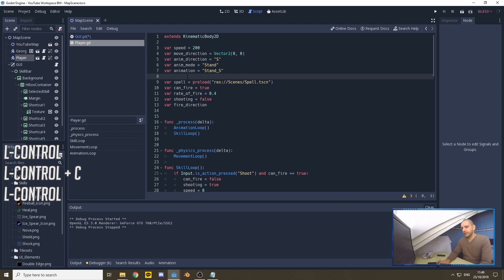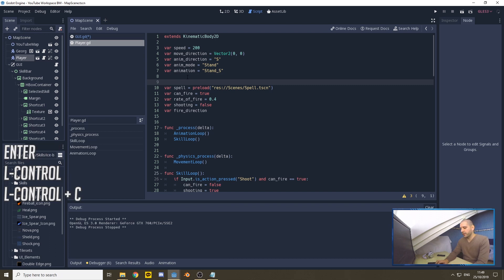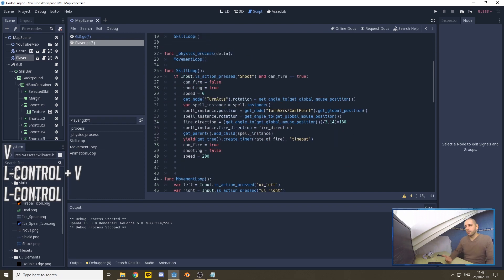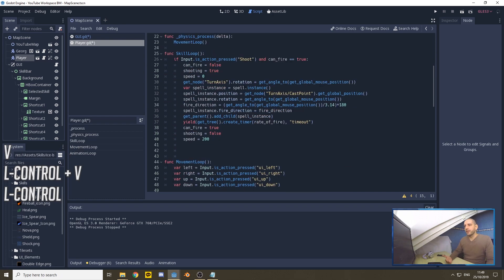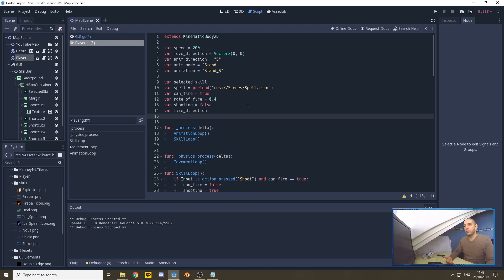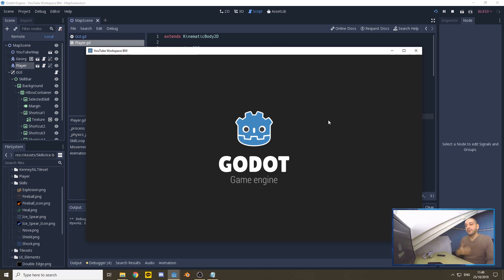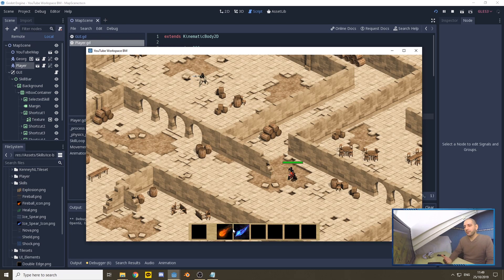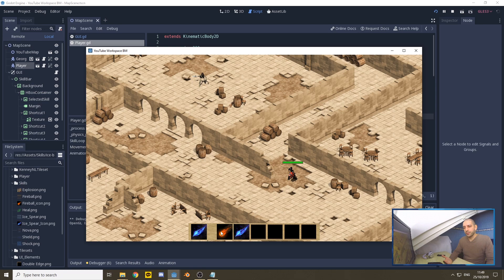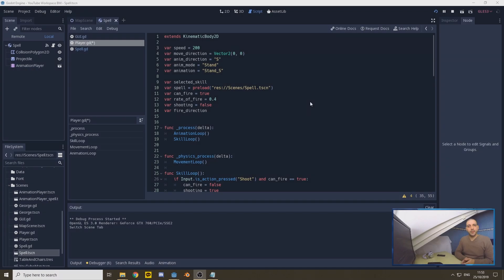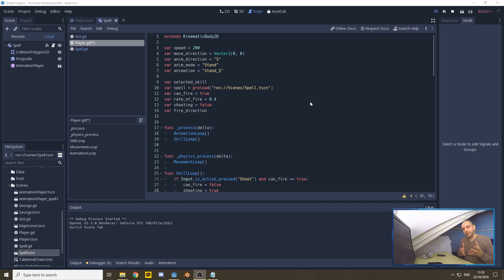So to make sure this works, we also have to get the player script. On the top here, we set a variable selected skill. So in the skill loop that we will be defining, we can use that selected skill to preload the proper spell. Now we should be able to play the game and visually see that we have selected one or the other skill, and that works perfectly fine.